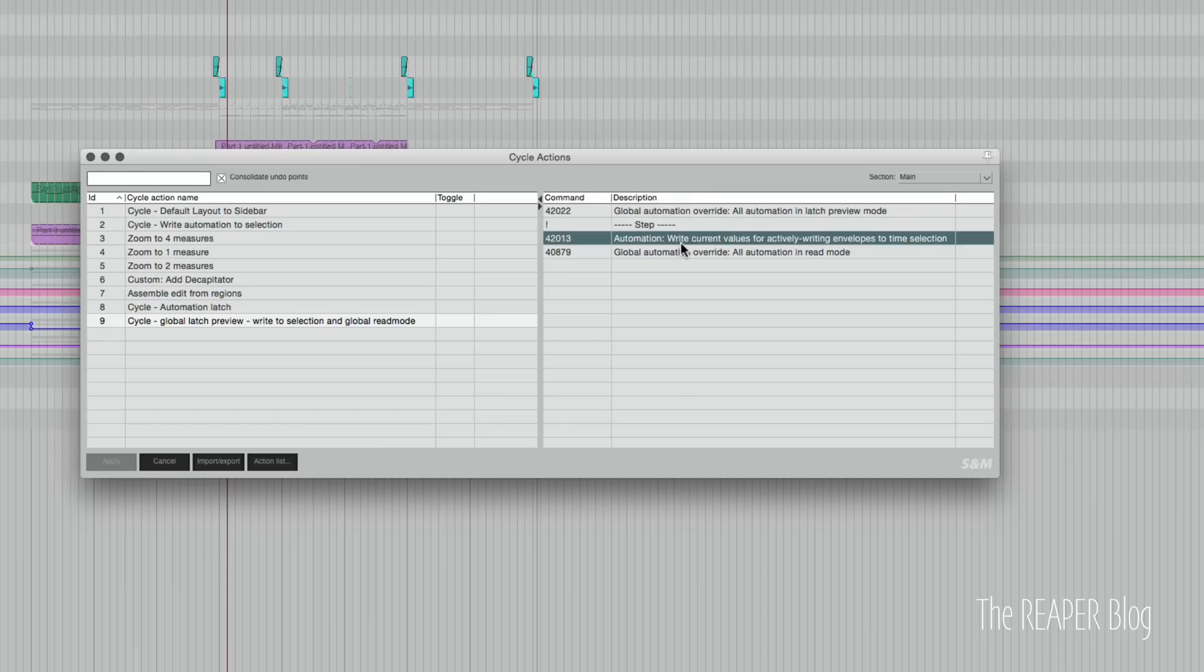It will write the current values for the actively writing envelopes to time selection. That was that letter L that I was pressing before.